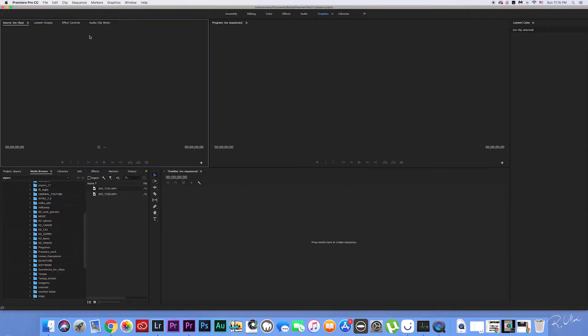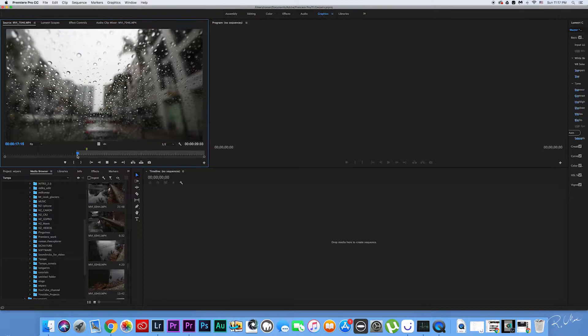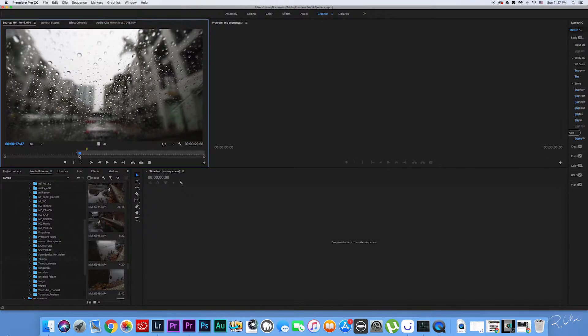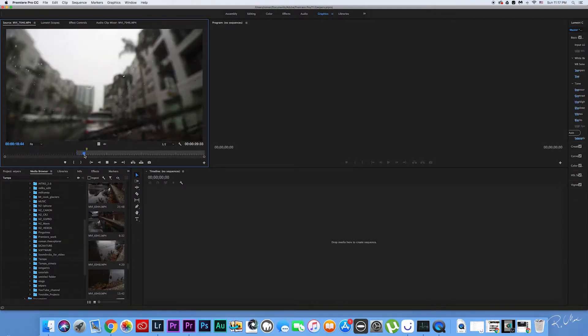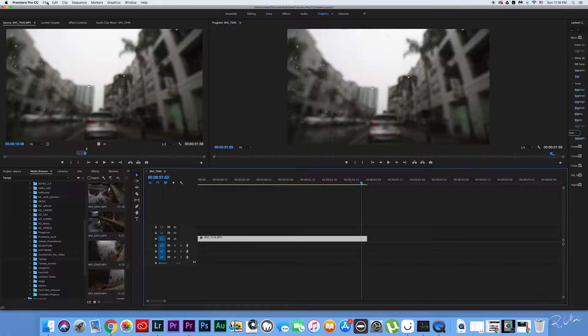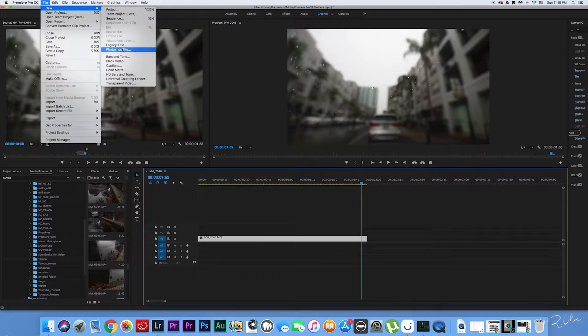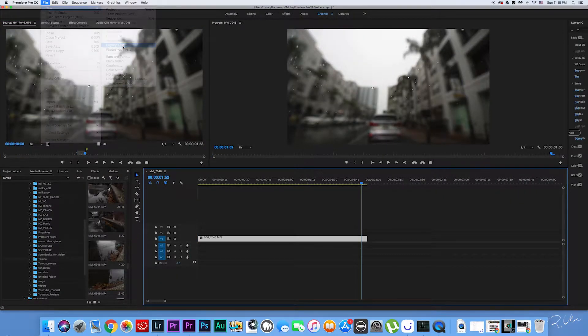Without talking much more, let's jump into Premiere Pro. I'm gonna go ahead and start by placing my video into a timeline. Go ahead and cut the needed sequence and just drag it over. After, go to File, New, Legacy Title.